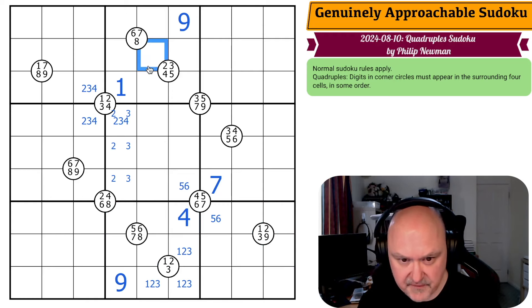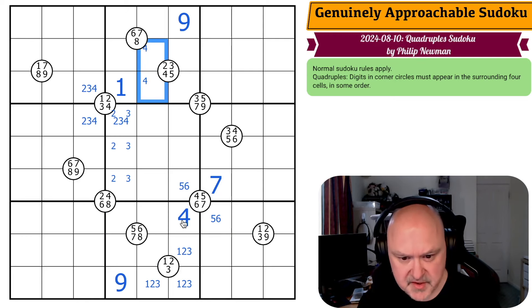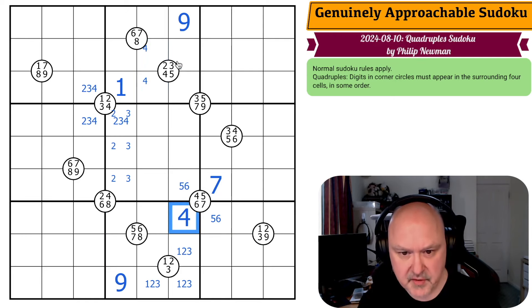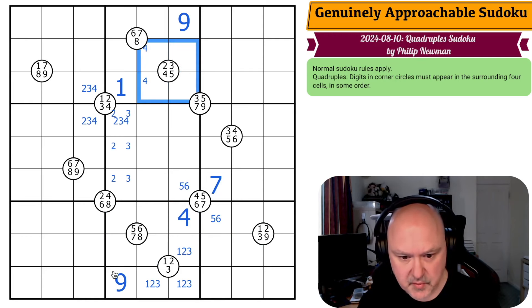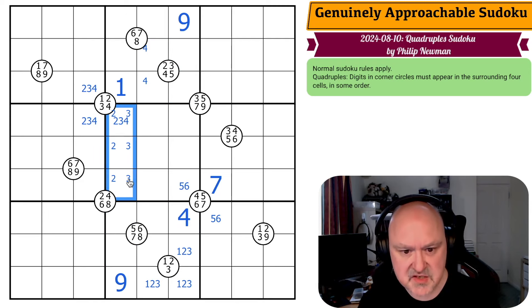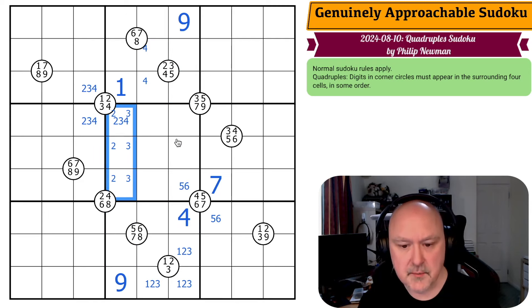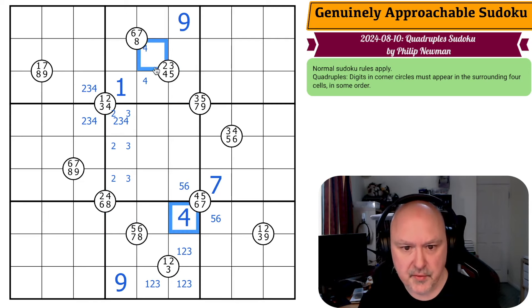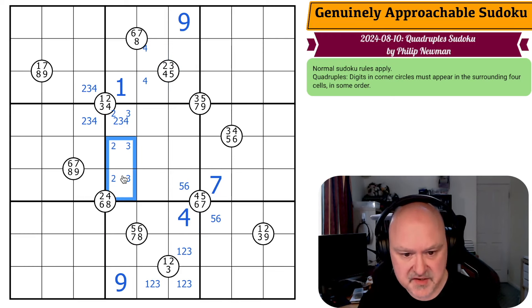Four here puts four in one of those two. Because four is around this quadruple, this is two, three, four — because four here puts four here, and now four has to go in here. So this is a two, three, four triple.